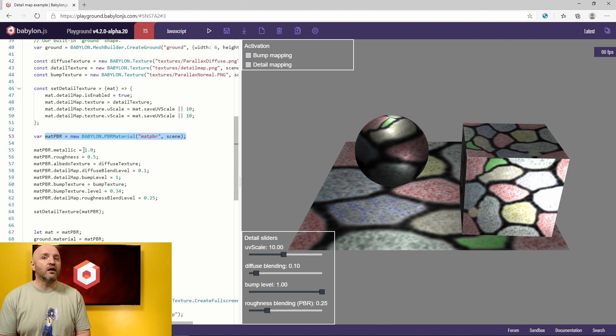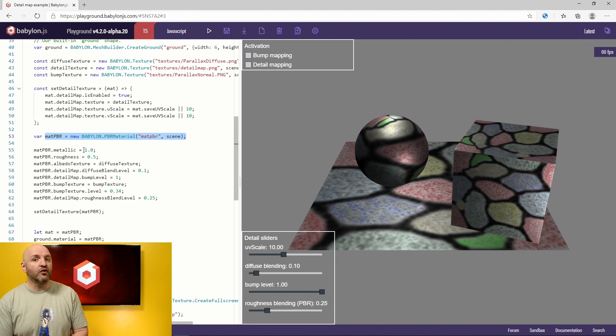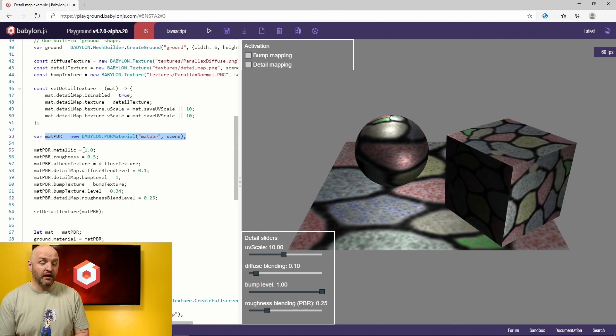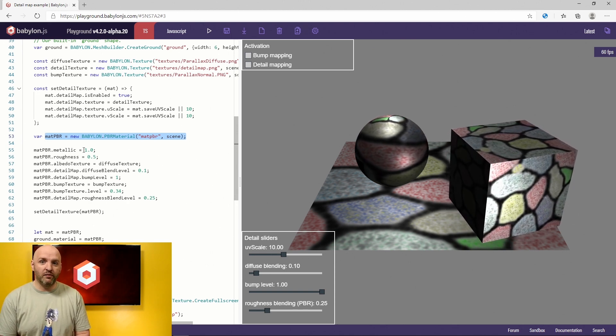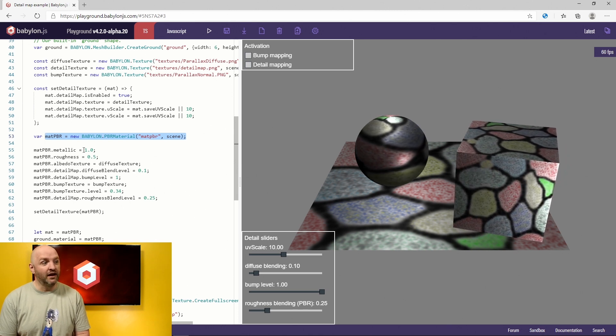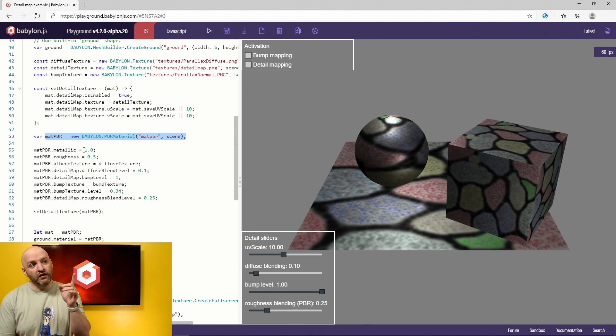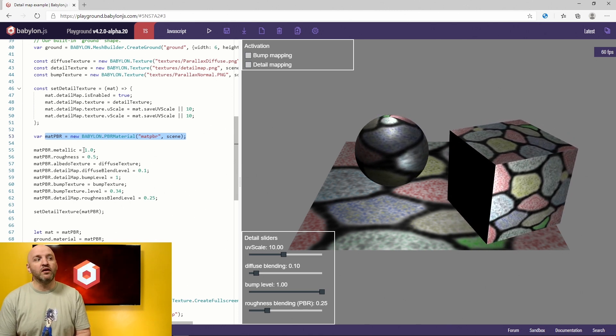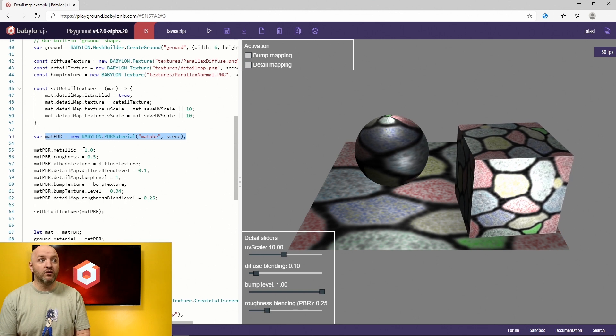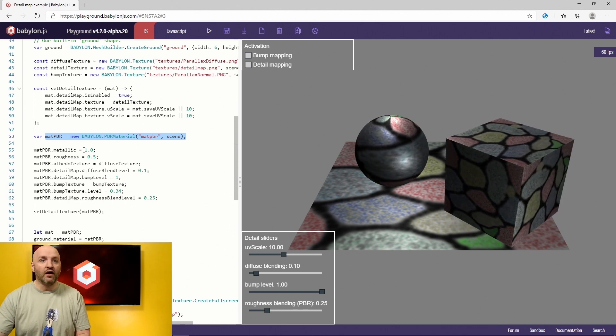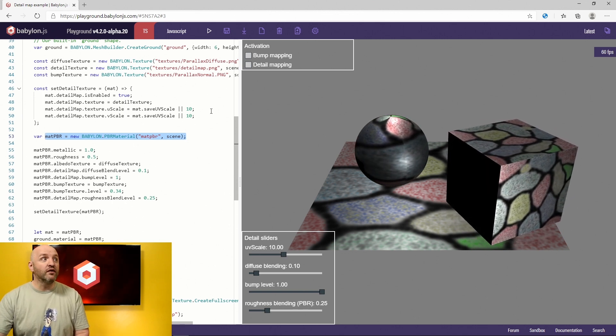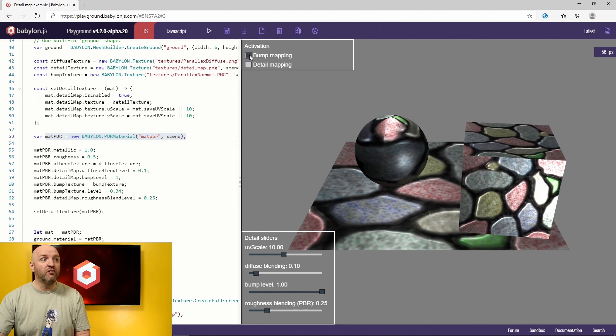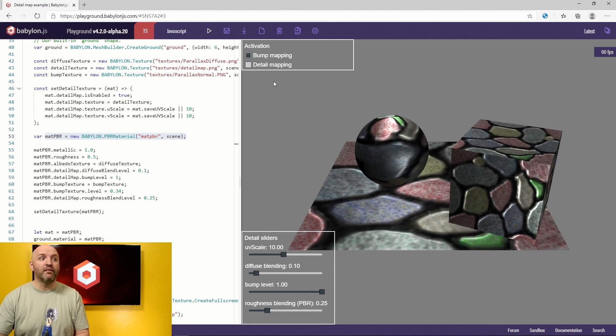The technique we are about to talk about today is named detail mapping. And the goal of detail mapping is to actually add detail. Furthermore, if you look here, probably mostly on the ground, you're going to see that the texture is not that detailed. So there is one step we can play with, which is the bump texture.